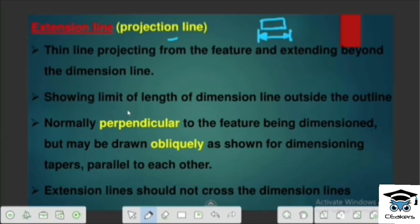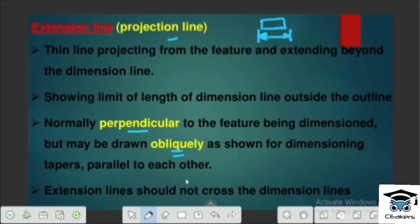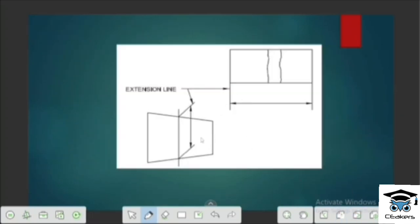The extension line shows the limit of the dimension line outside the outline. This is the common dimension line — perpendicular to the extension line, not perpendicular in oblique cases.